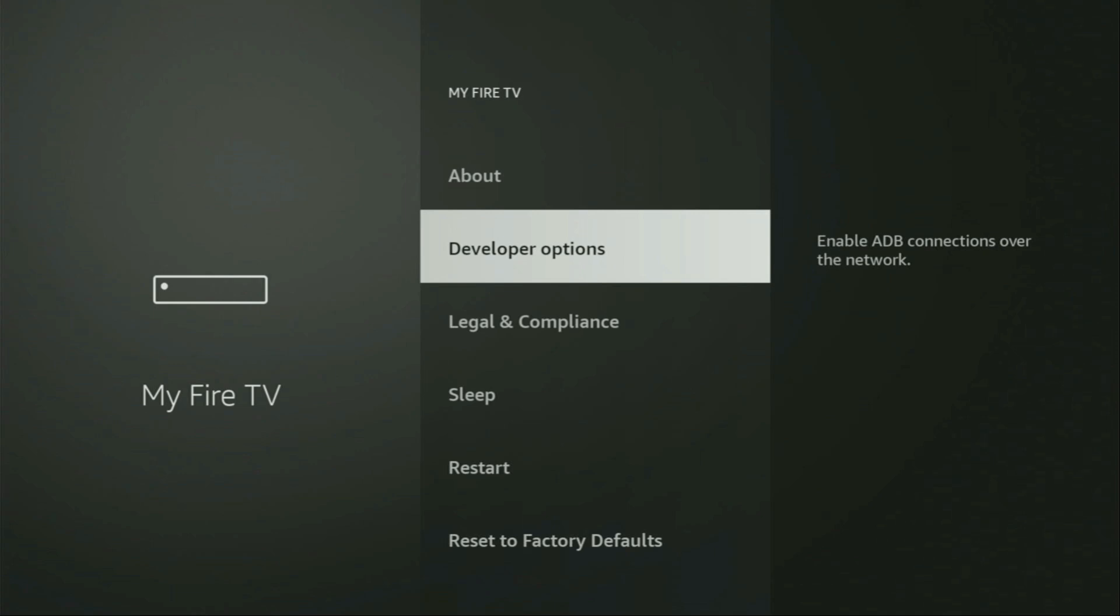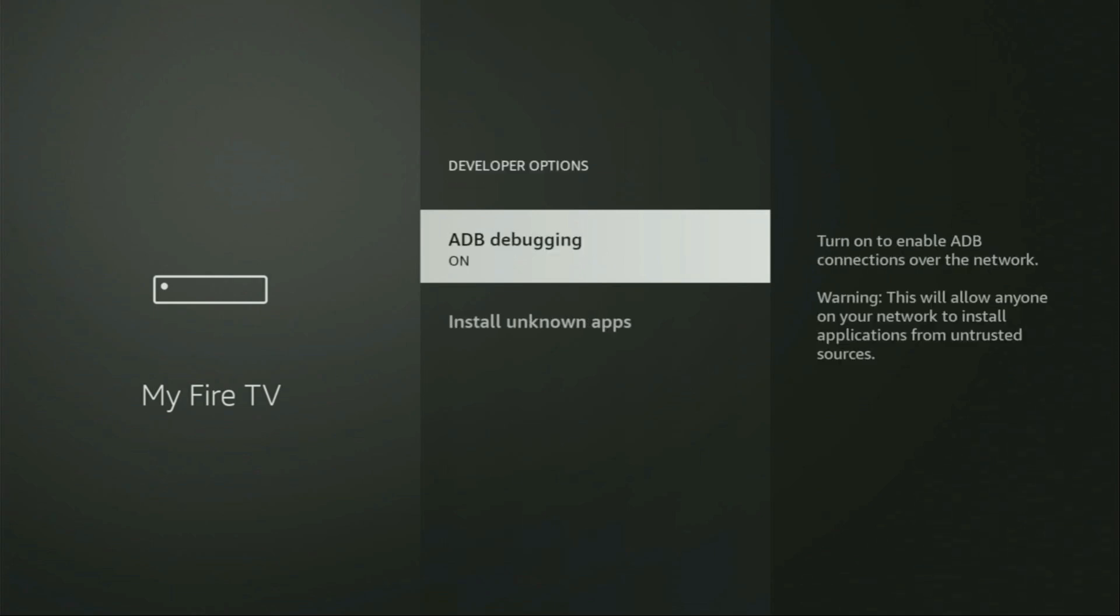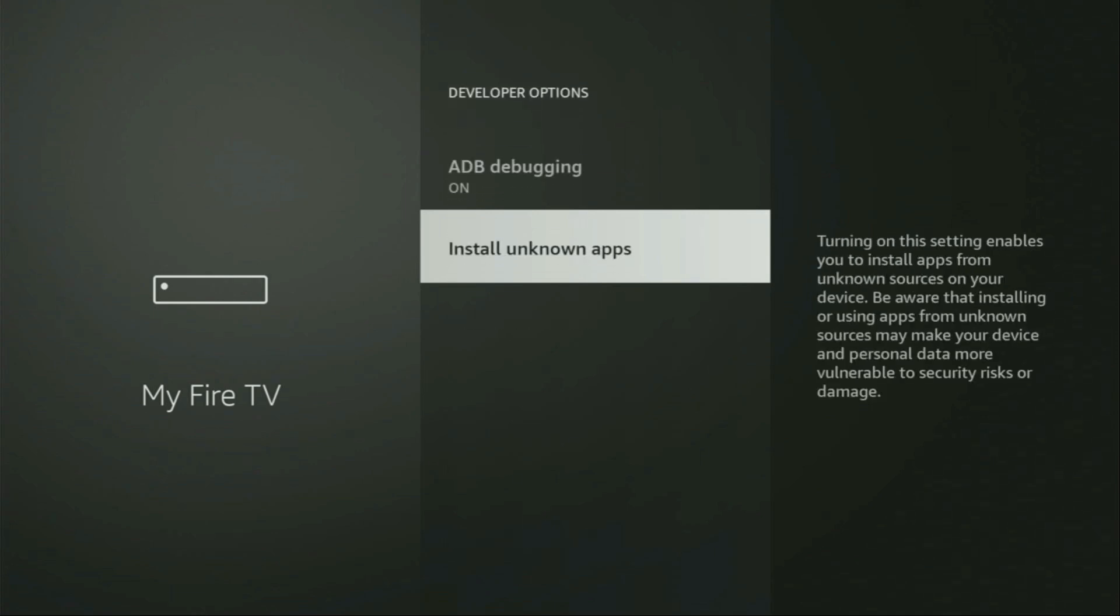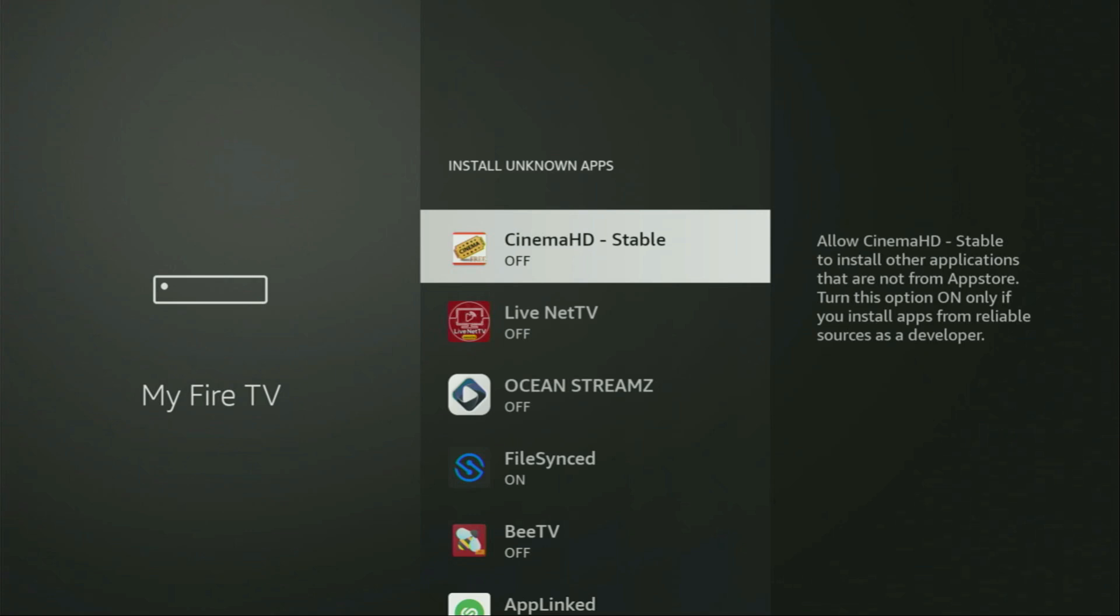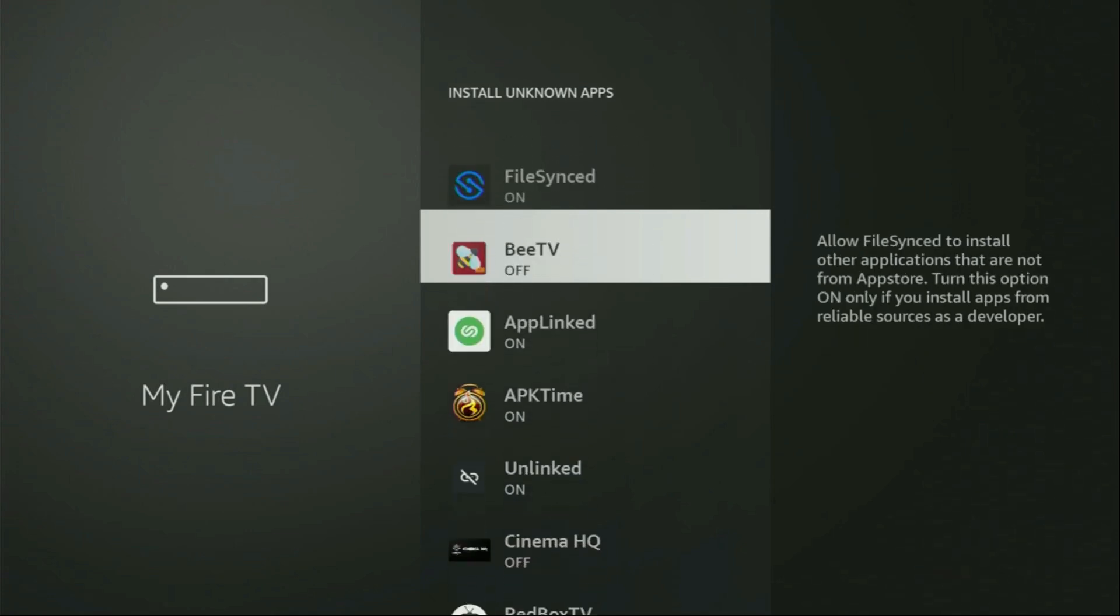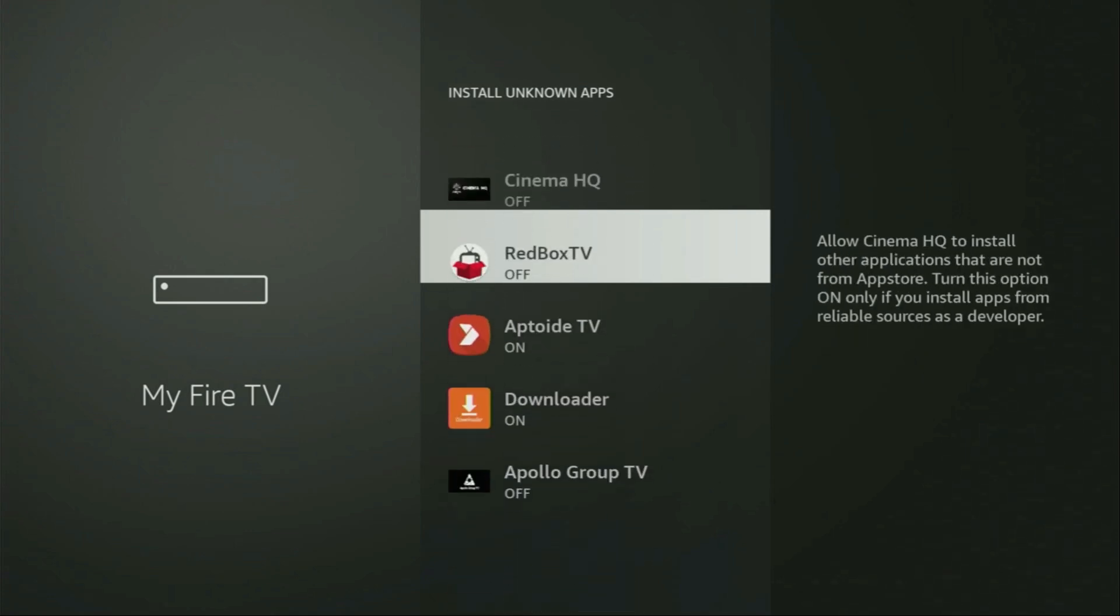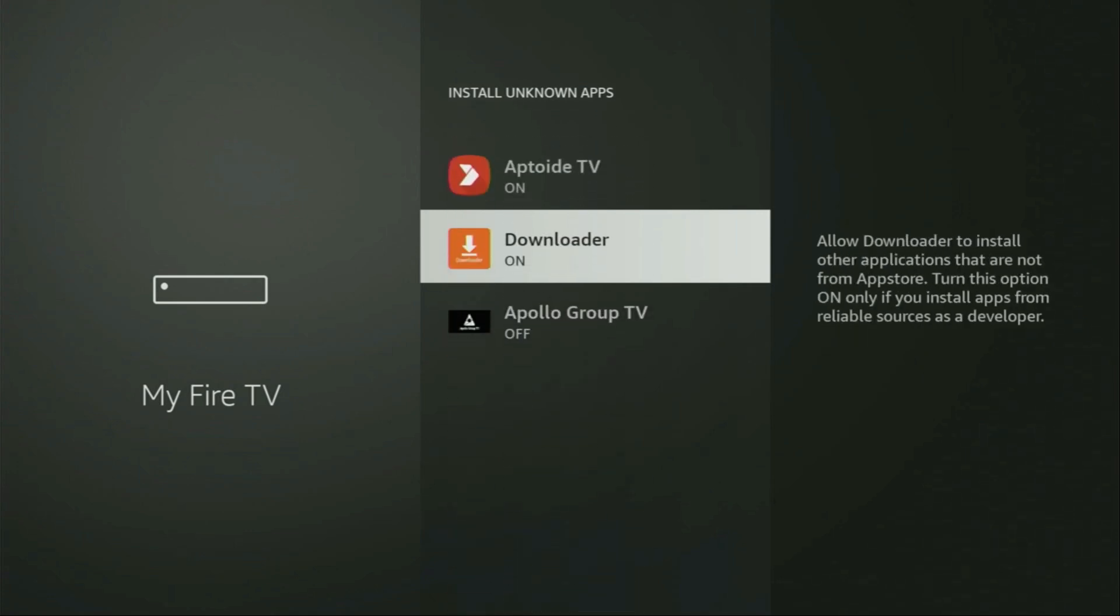So, we open them, make sure to enable ADB debugging, then go to Install Unknown Apps. From here, locate Downloader and turn that option on. So, what it does, it's going to allow you to install other applications from the internet and not necessarily only those which are available in the official Amazon App Store by default. And that's exactly what we're going to do right now.